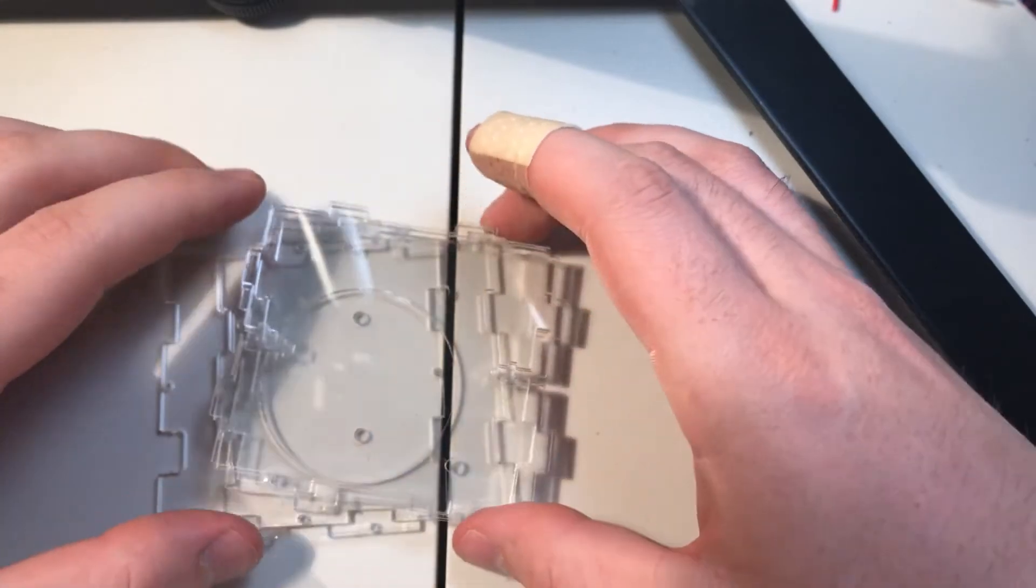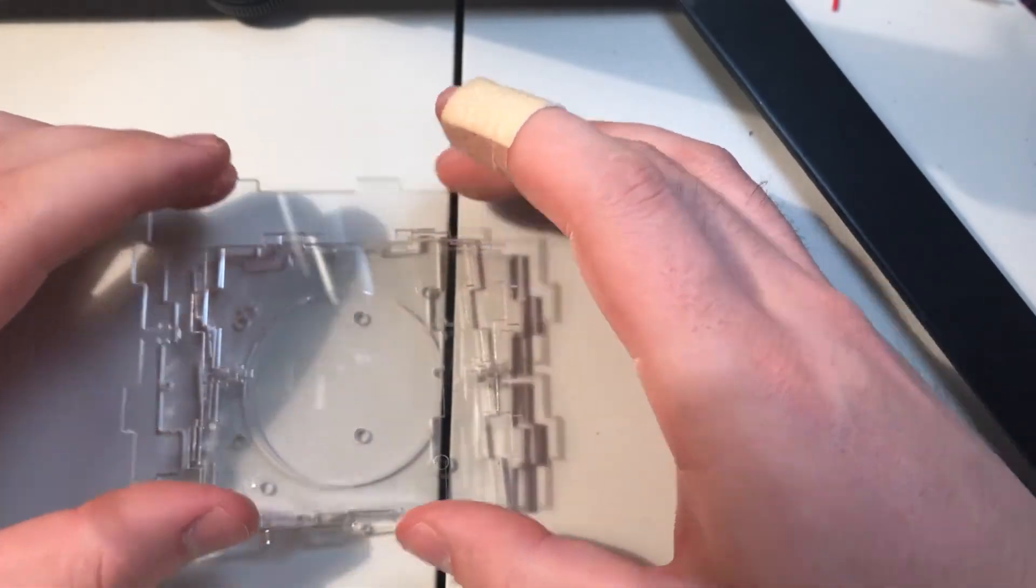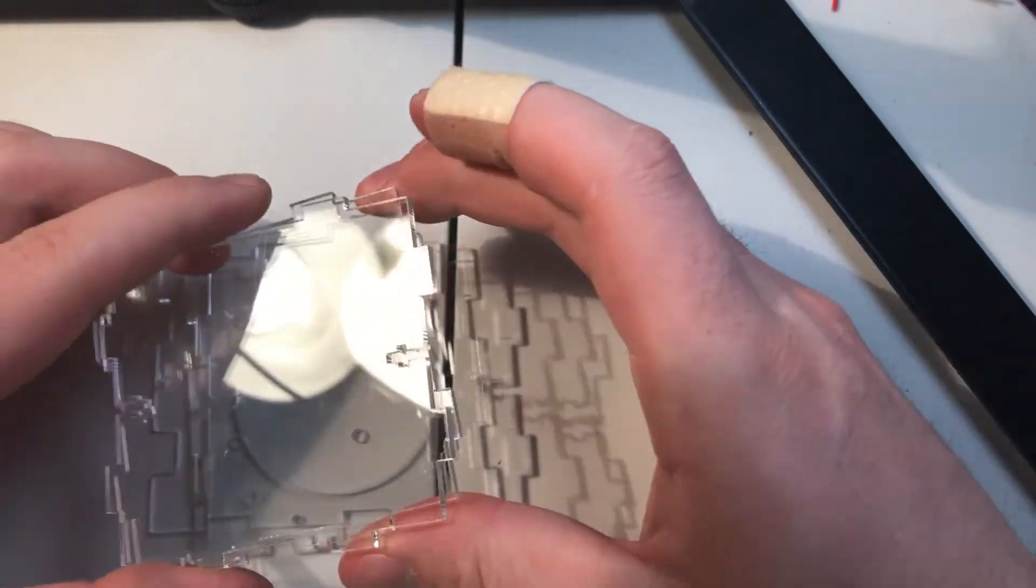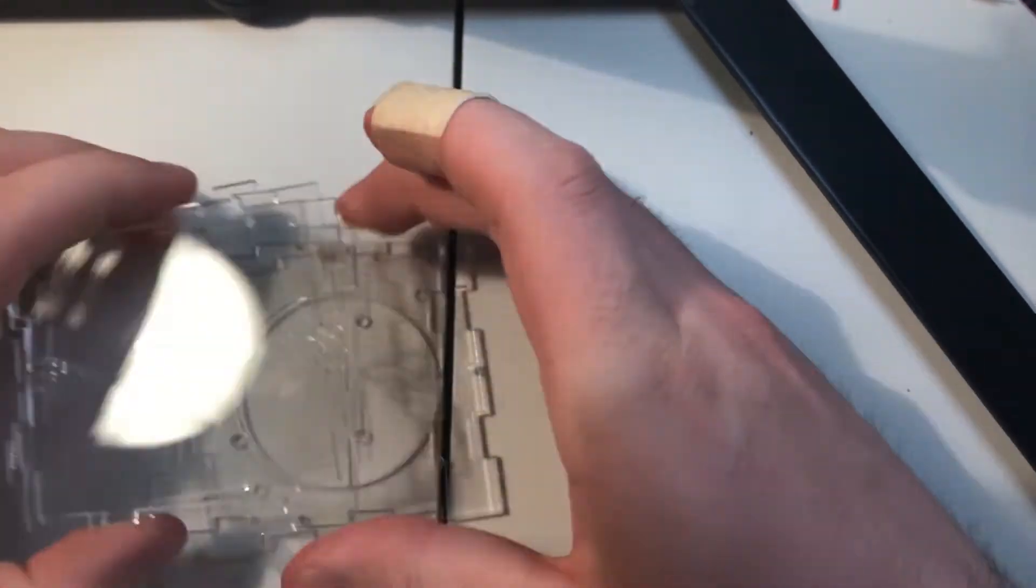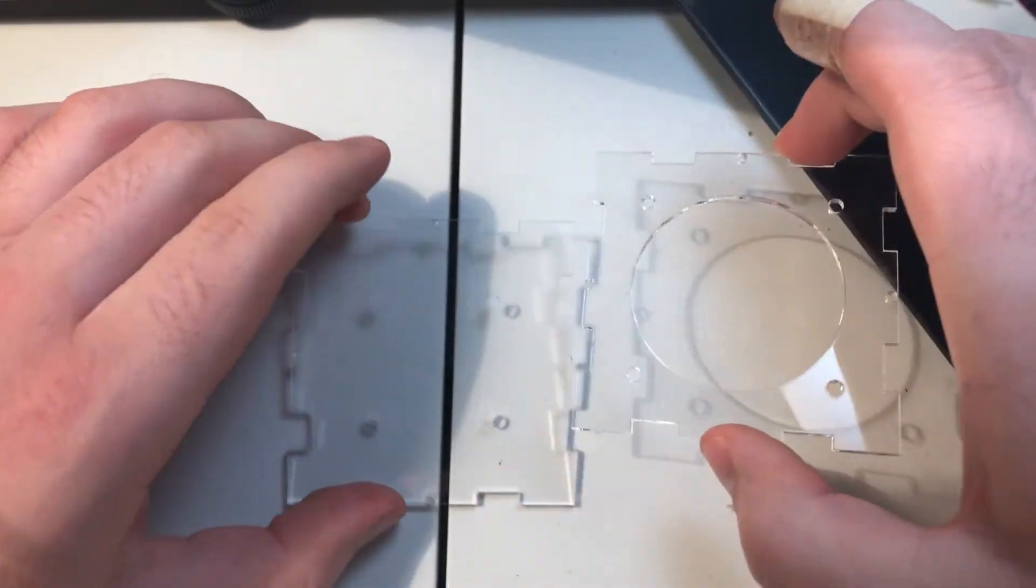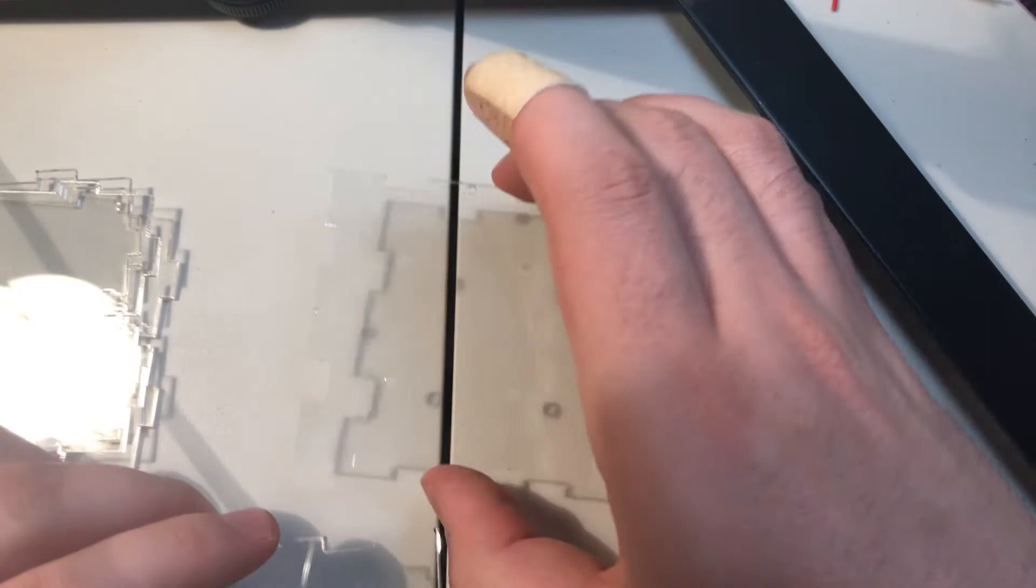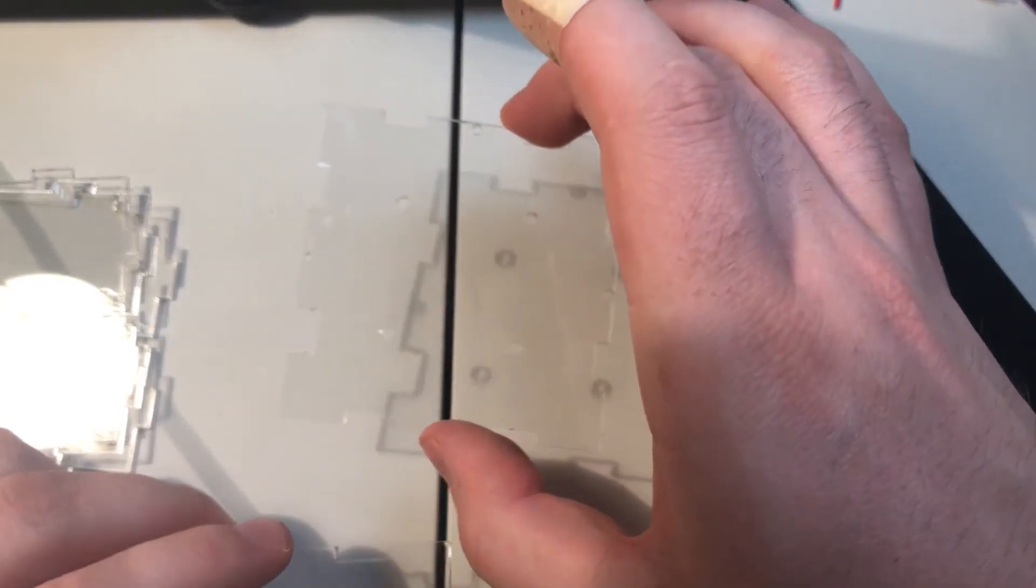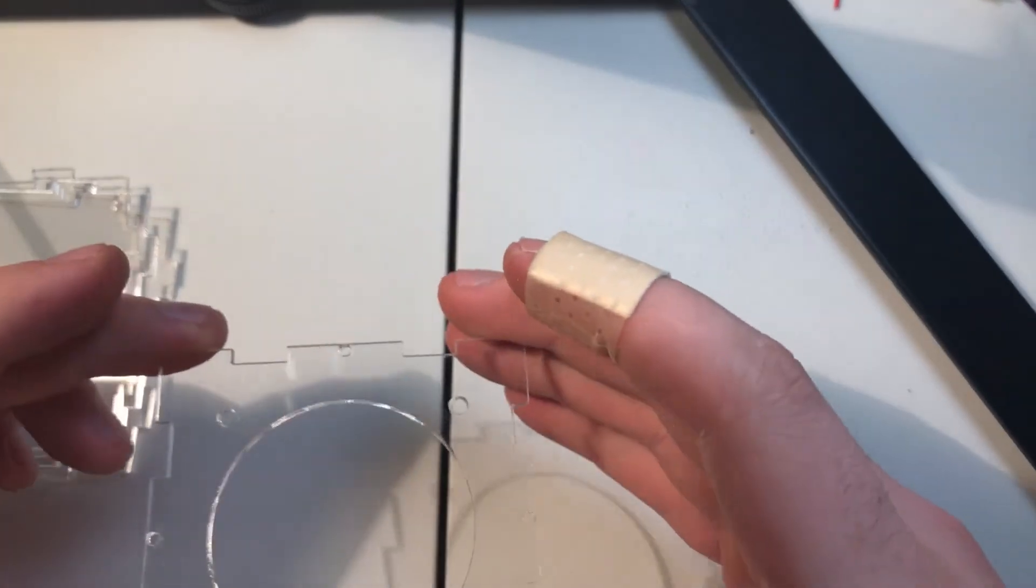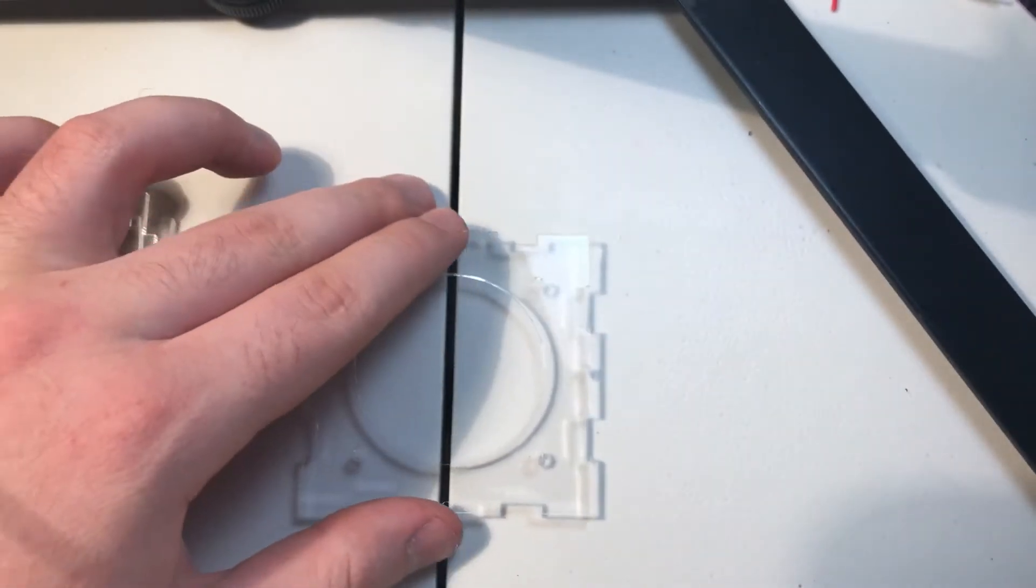One eternity of peeling brown paper later, we're done. We have the four sides, front for the speaker, and the back to mount the circuit board. So I'm going to leave this off for now, and I'm going to start by building the front.